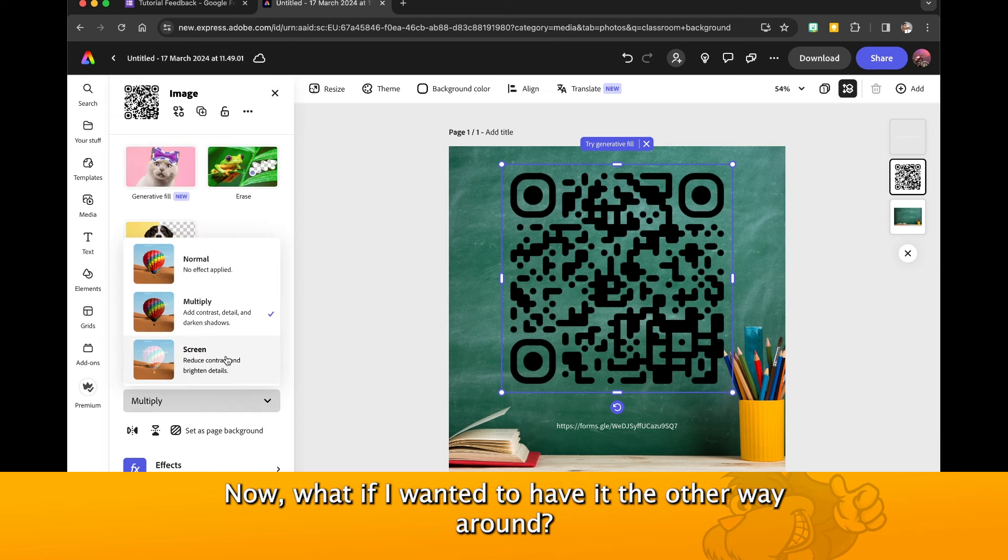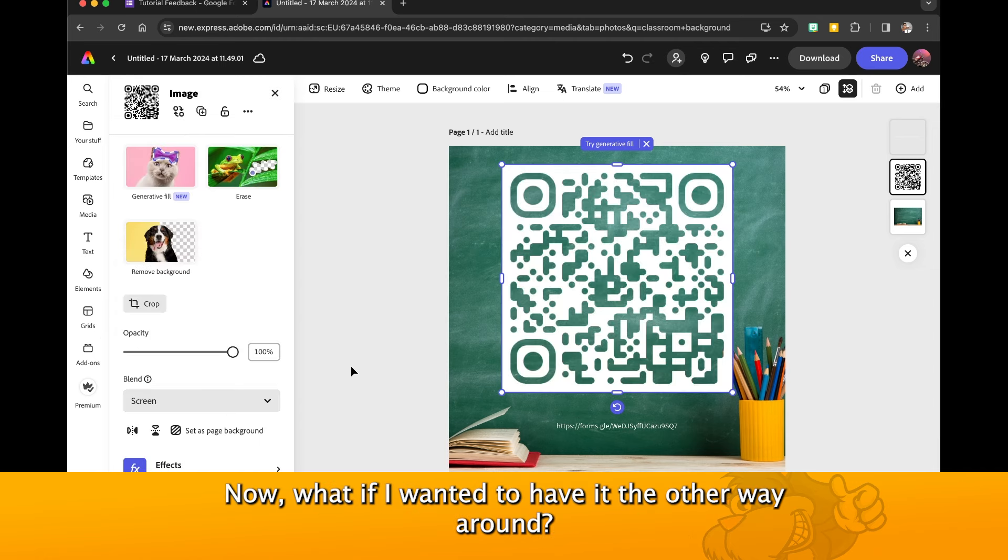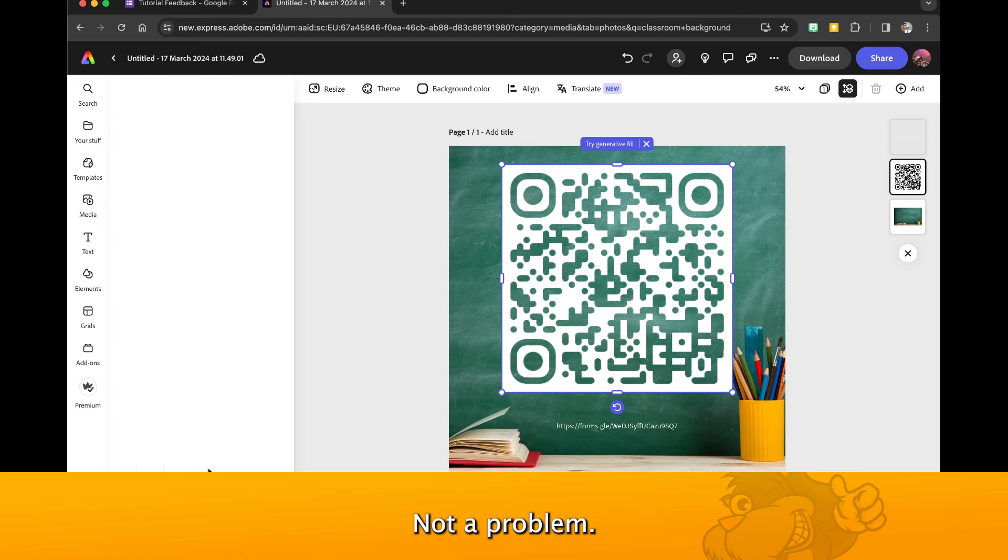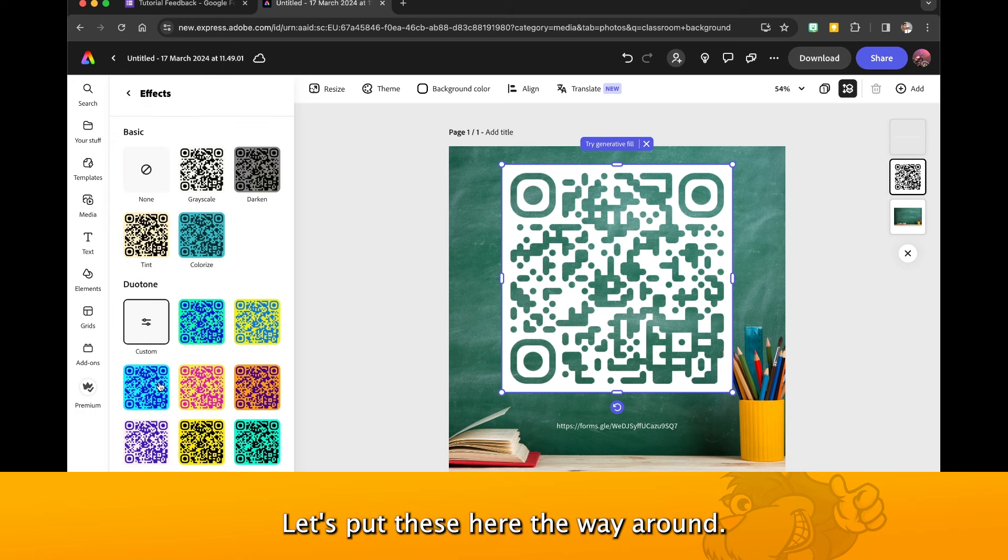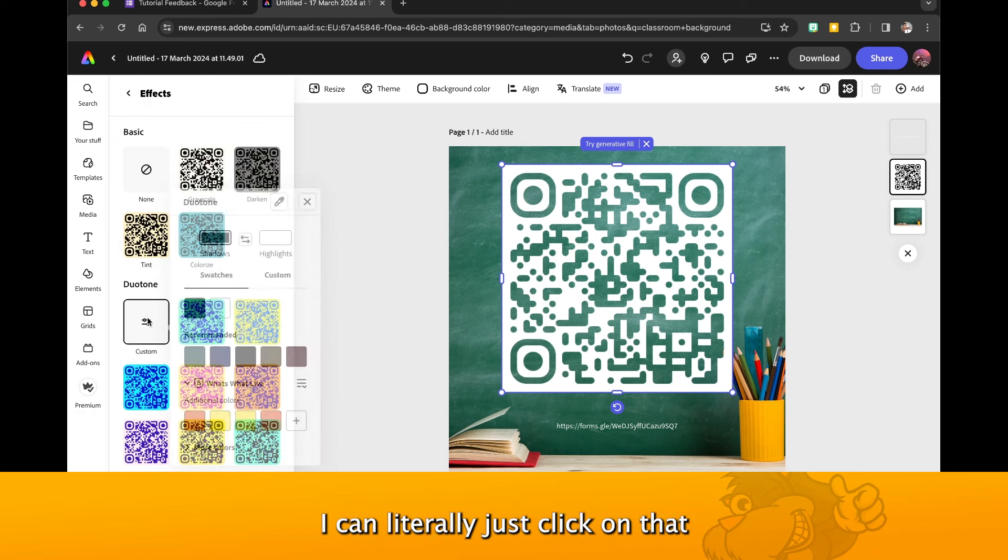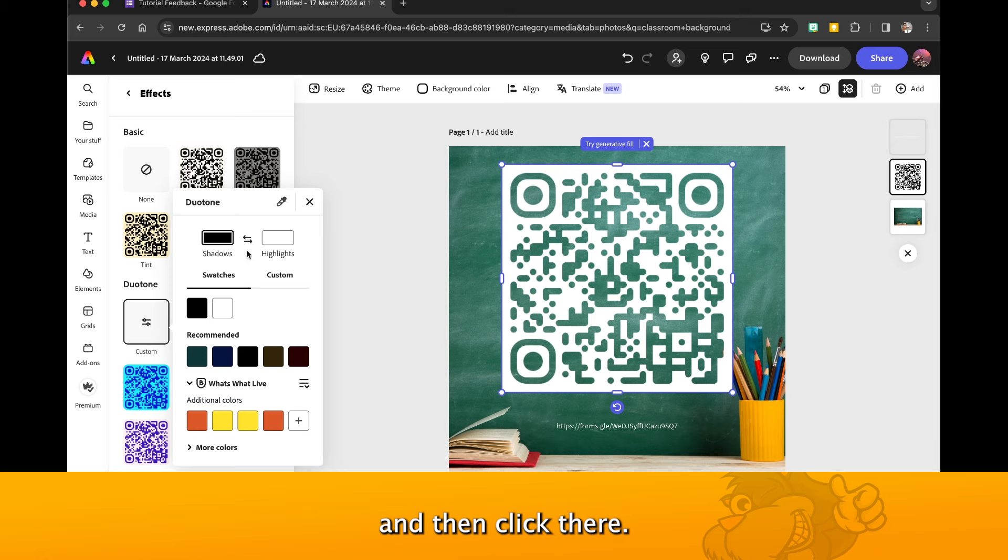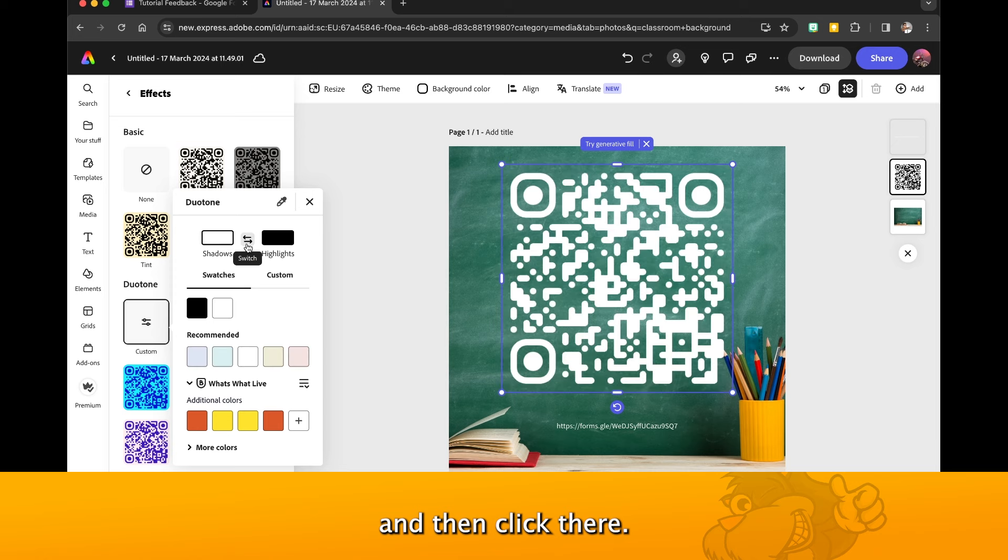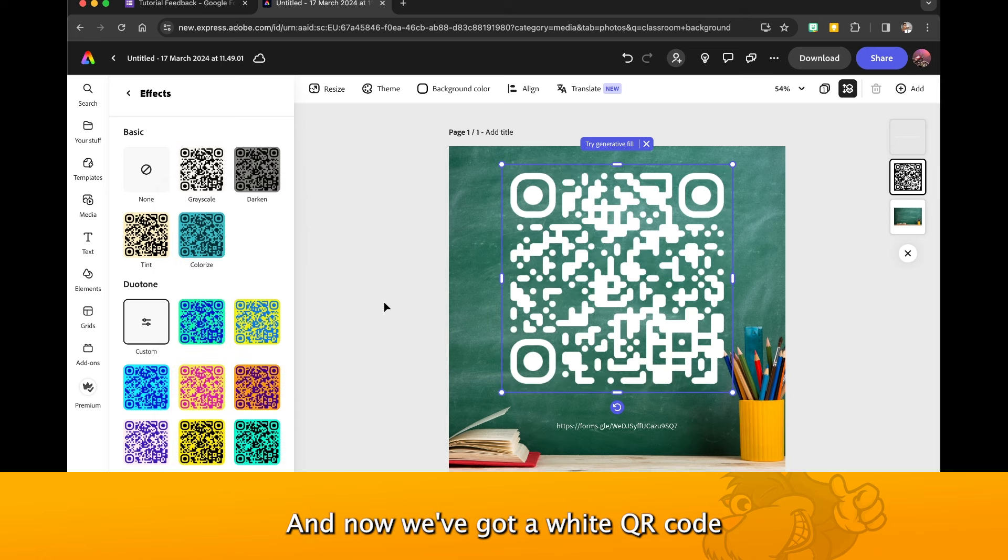Now what if I wanted to have it the other way around? No problem. Let's put these the other way around. I can literally just click on that and then click there, and now we've got a white QR code on the chalkboard there. And that my friends is the only reason I've ever come into Effects here.